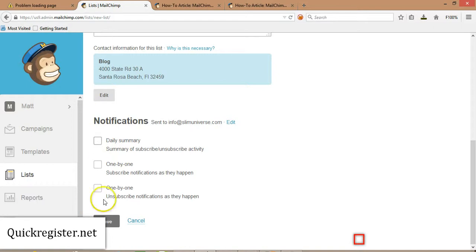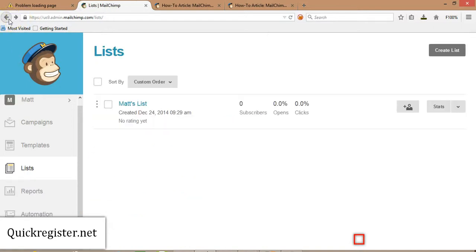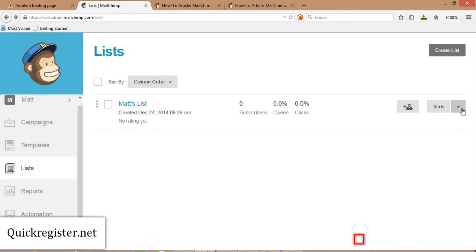Then you click Save, and you've created your list. We have already done that here, and I have Matt's list. So now what I want to do is I want to give people an opportunity to subscribe to my list on my WordPress blog. I want to put a little subscription form on there. I'll show you what I mean.